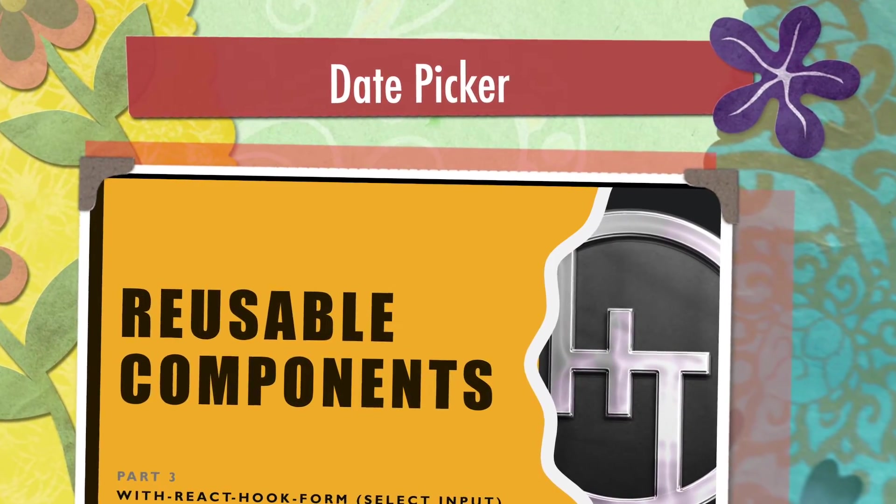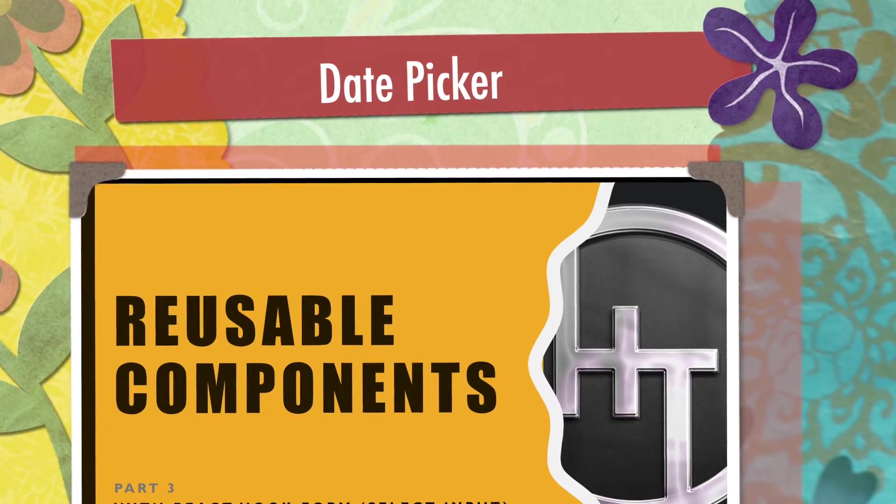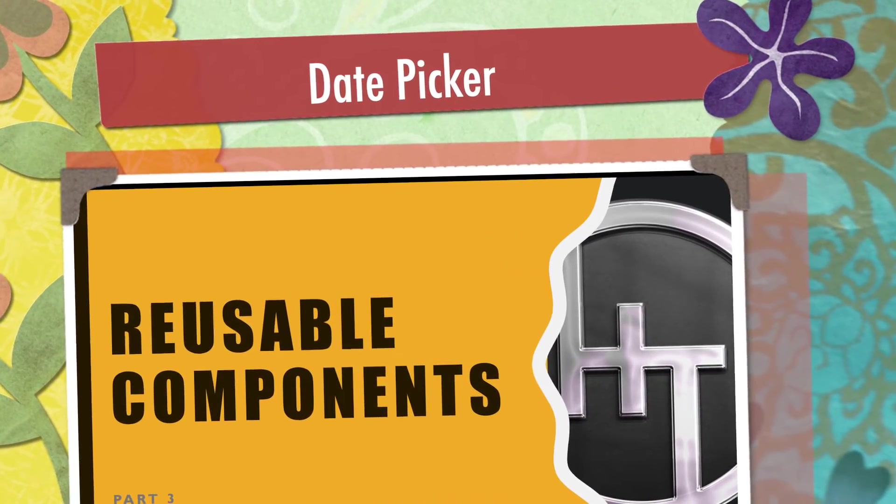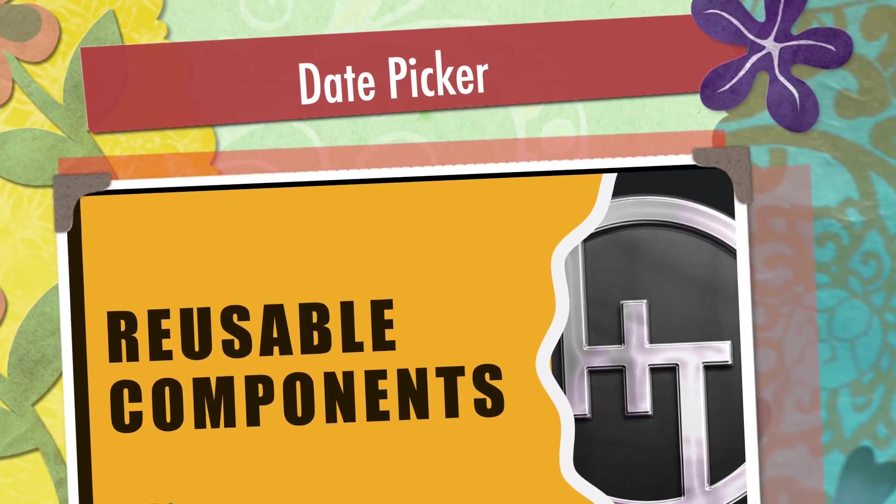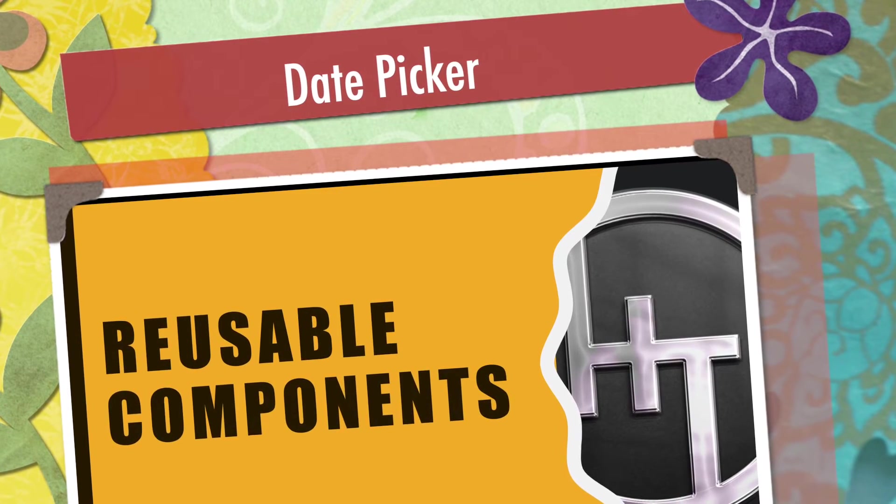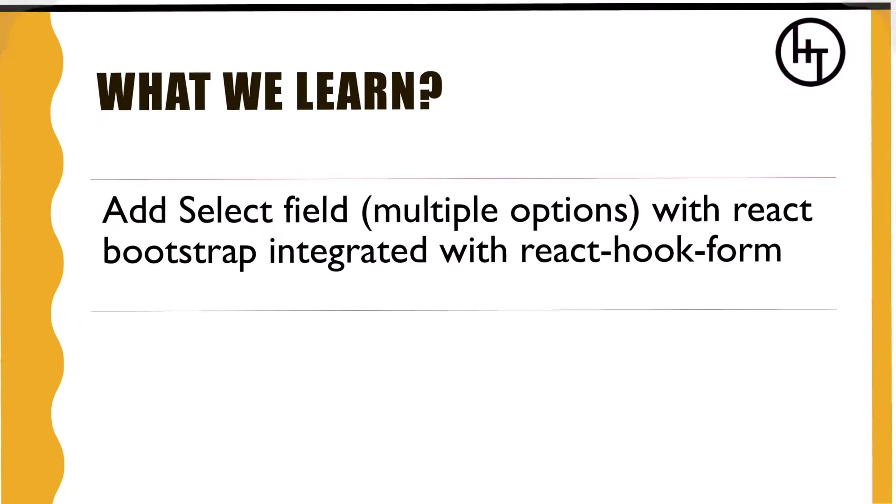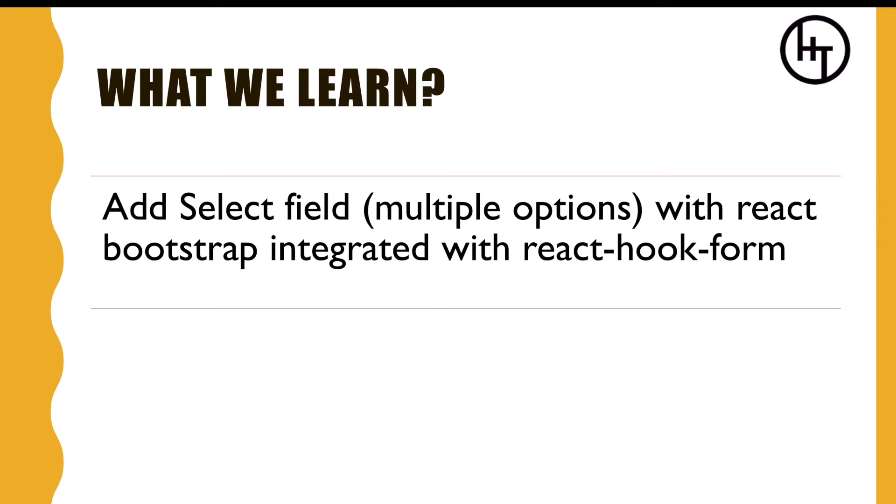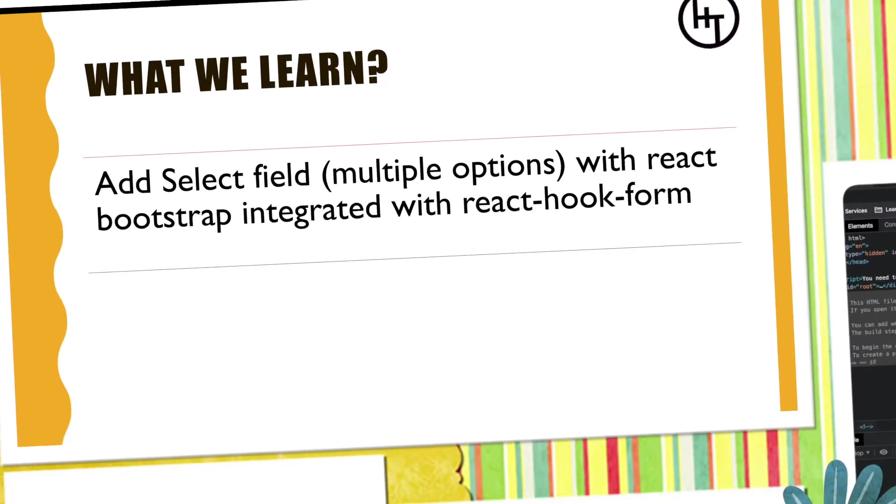Hello everyone, welcome to Hoxtech Tutorials reusable components part three. In this tutorial we will talk about select field, a field with multiple options integrated with React Bootstrap and also using React Hook Form. So let's see what this combination is.